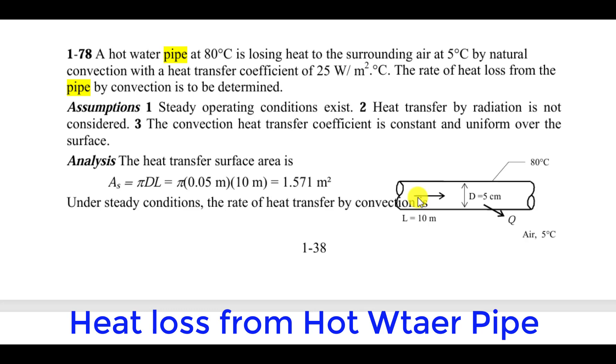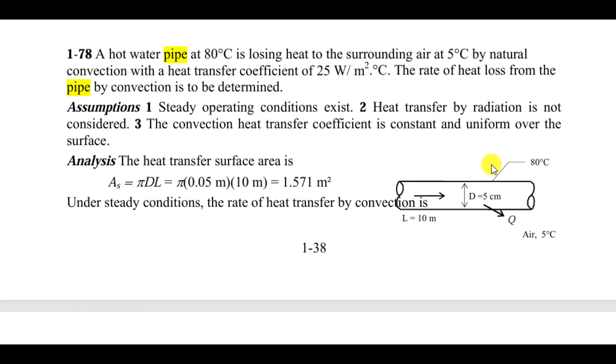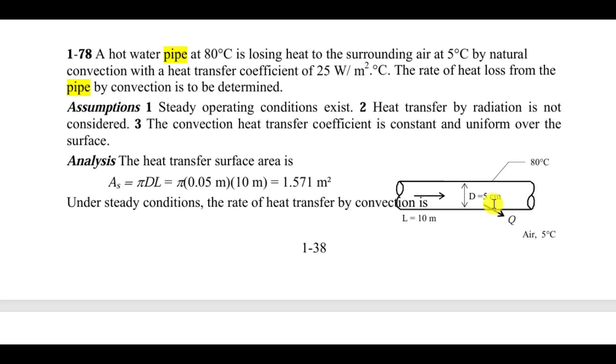Today we will perform a thermal analysis of a hot water pipe that is at 80 degrees centigrade, and we will calculate the heat loss due to convection from this hot water pipe that has a diameter of 5 cm and length of 10 meters.